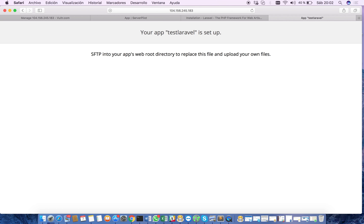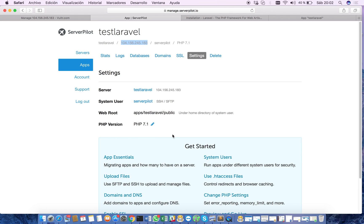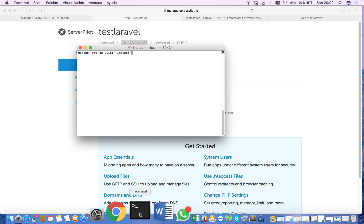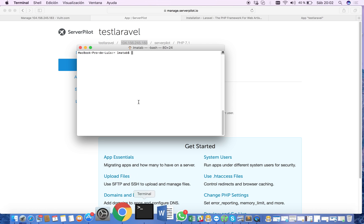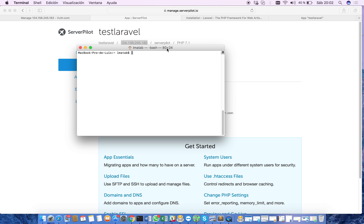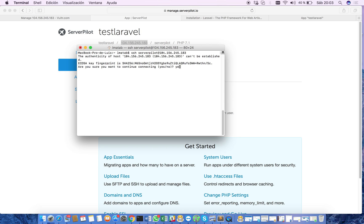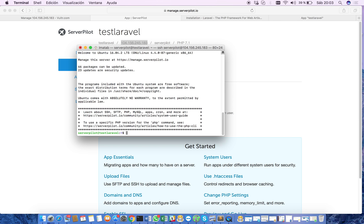So now we have to log in to the server and install Laravel. Through our terminal, we're going to connect through SSH using the ServerPilot user in the same IP. Now we're going to use the password I told you that you have to remember. This is the ServerPilot user in the server. We are in.